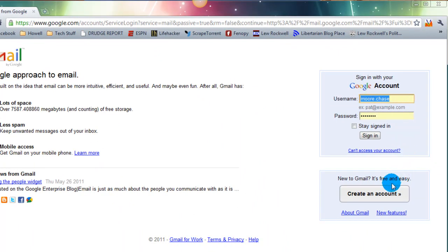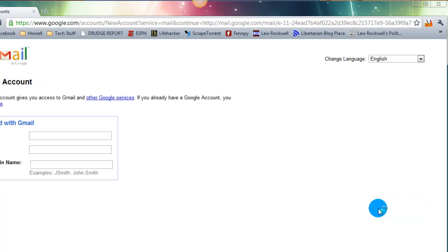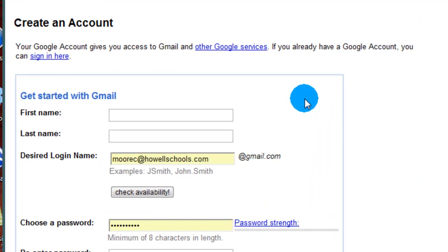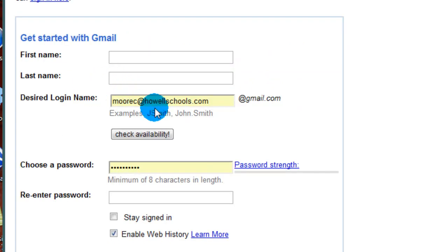As you can see here, the first thing we're going to need to do is go to the create an account button, which is down here on your right and click on it. It's going to take you to a create your account screen and get started with Gmail.